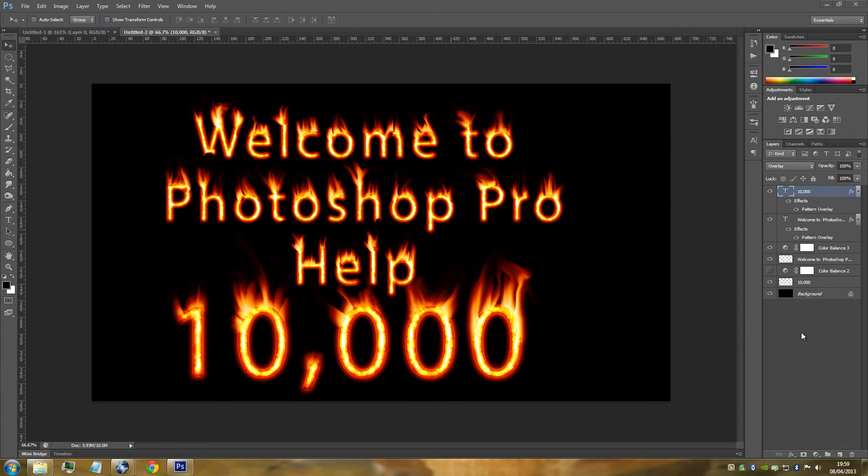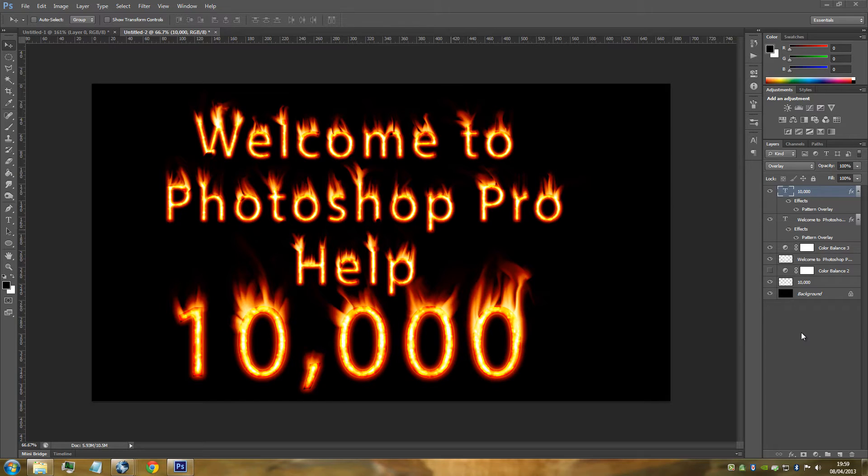Hey everyone, welcome to First Shot Pro Help. Today I'm going to be teaching you how to make this awesome flaming text effect. This effect is really easy and simple to create and it only takes a few steps.